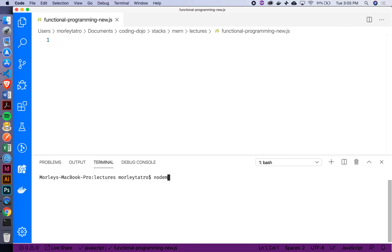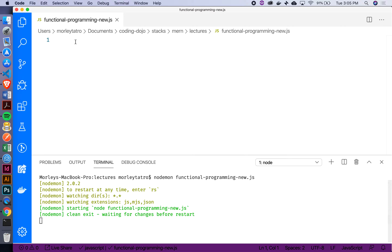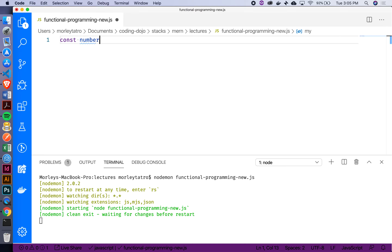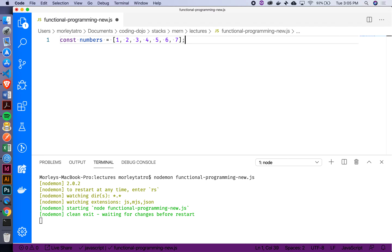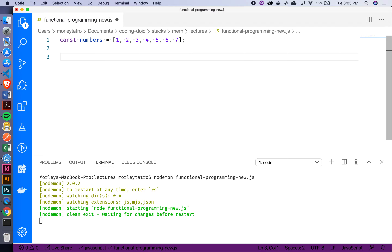I've created this file that we're going to work out of. Let me get it running — I'll say nodemon functional-programming-new. There's nothing in there right now, so let's create a basic array of some numbers: const numbers equals 1 2 3 4 5 6 7. Now I'm going to task you with doing something with each one of these numbers — calling a function against every single one of them, one by one.